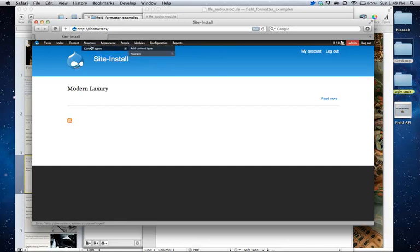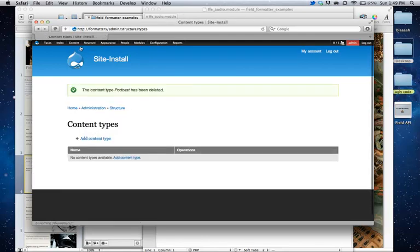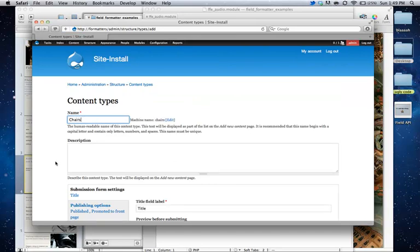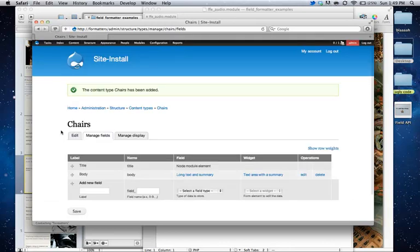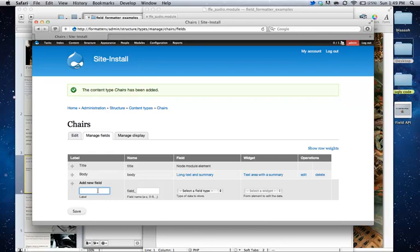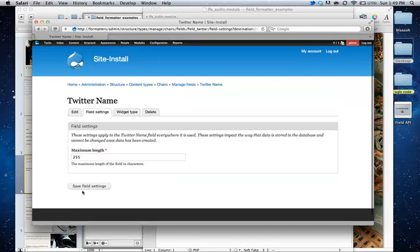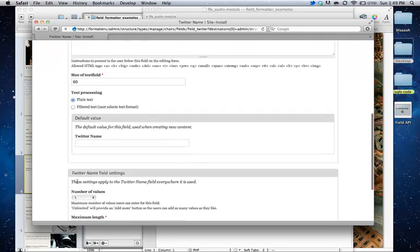I need a browser. So I guess we can start fresh. And delete content type. We'll call this content type chairs. We'll save this. And add a field.